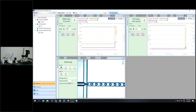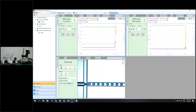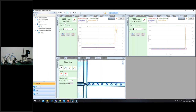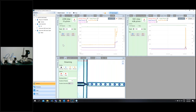Similarly, if I increase the continuous phase — the oil phase — increasing its flow rate to around 4015 microliters per minute decreases the droplet size, as expected. This demonstrates how easy it is to make droplets using microfluidics and how easy it is to change parameters to obtain the desired droplet size.